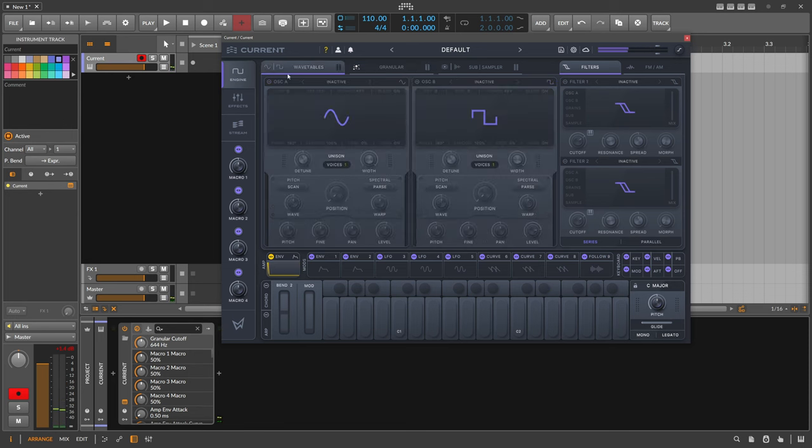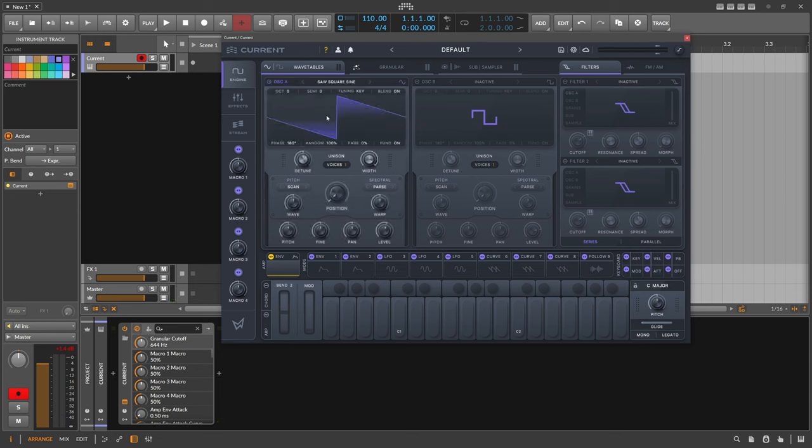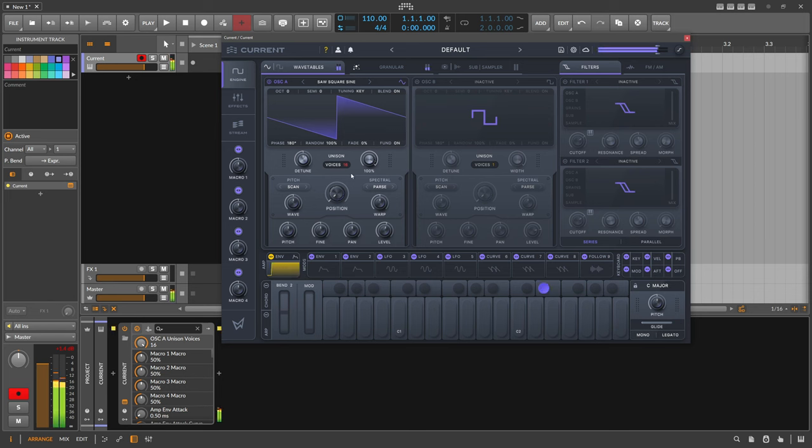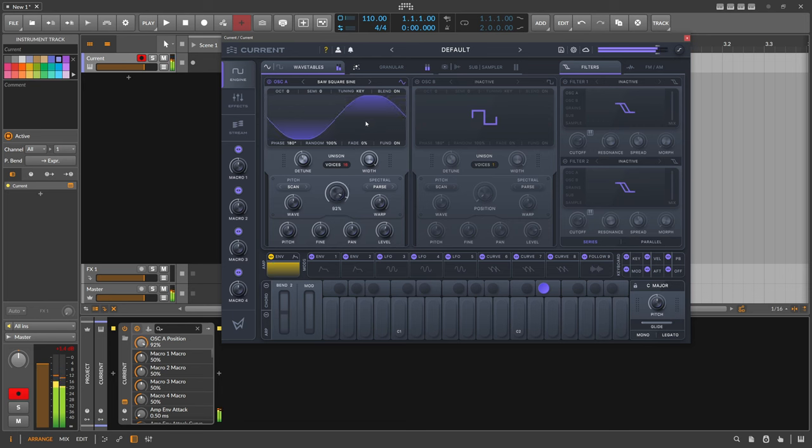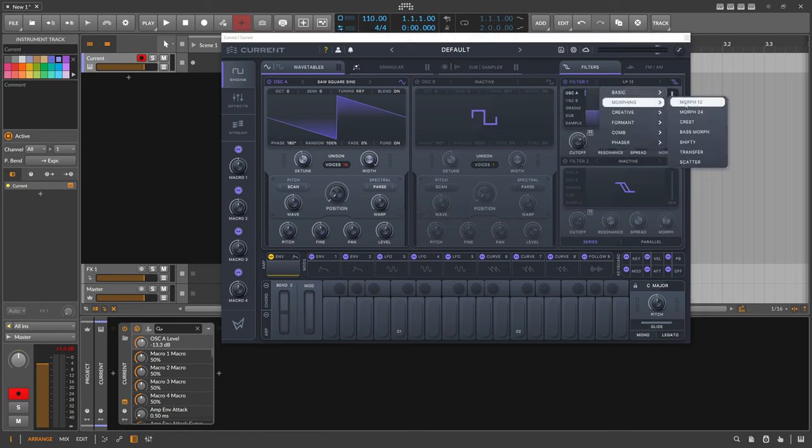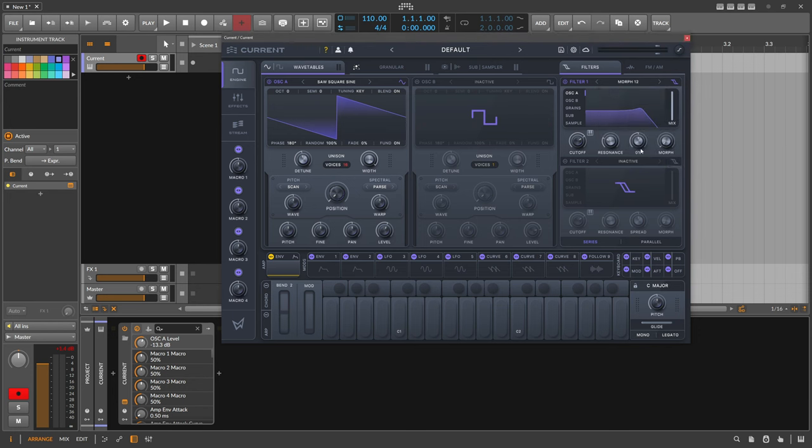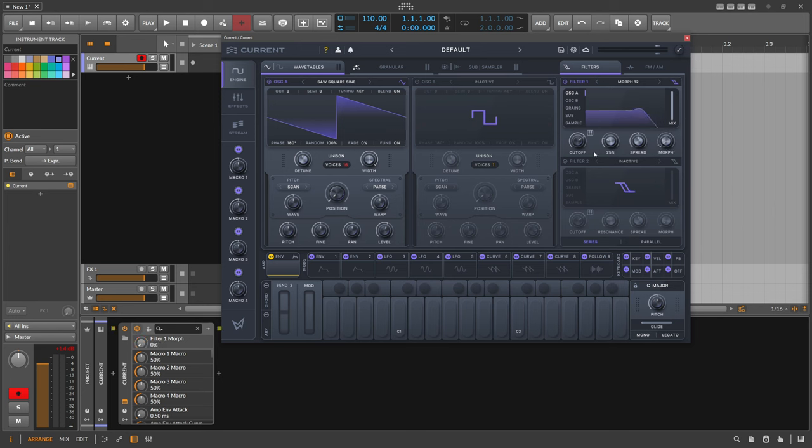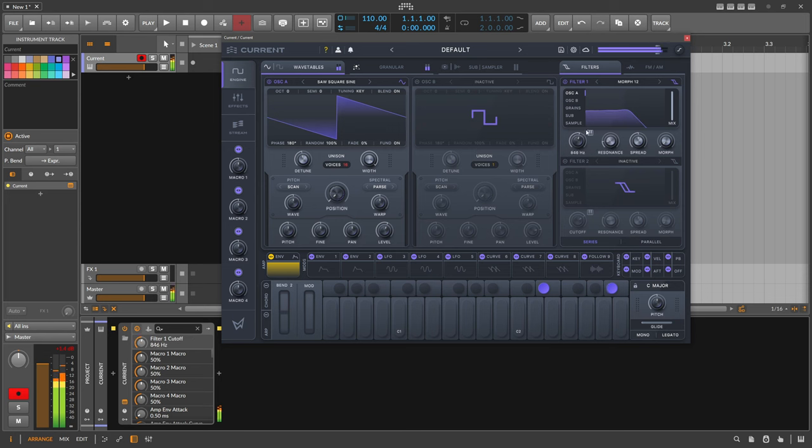So now we go back here to the wavetables and use saw. We increase the unison. Something like that. And we want to put this through a filter of course, and I use here a morphing filter, a morph 12. And morph is basically you can morph between a low pass and a high pass and a notch. That's nice.